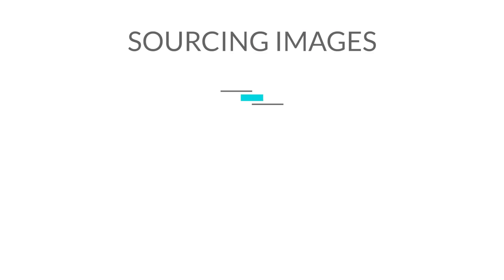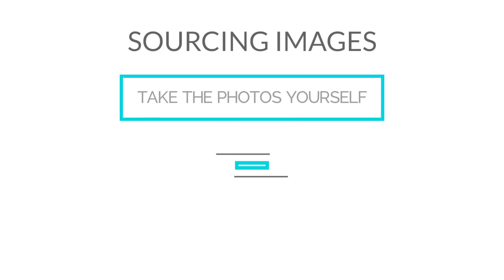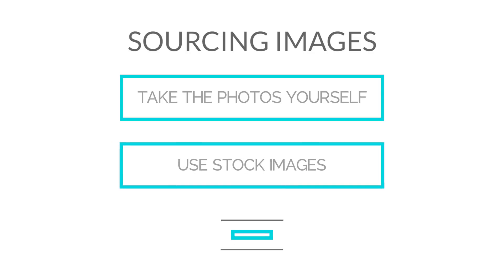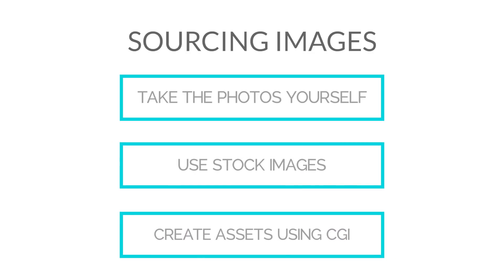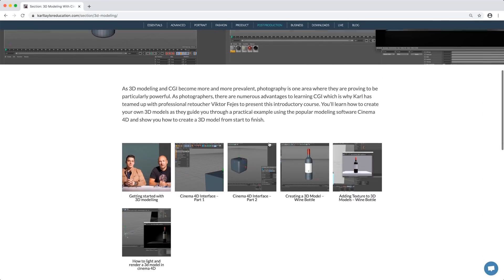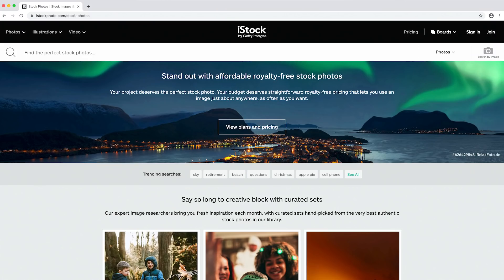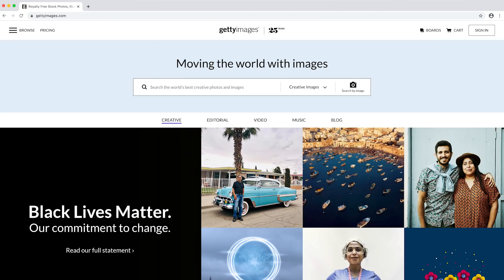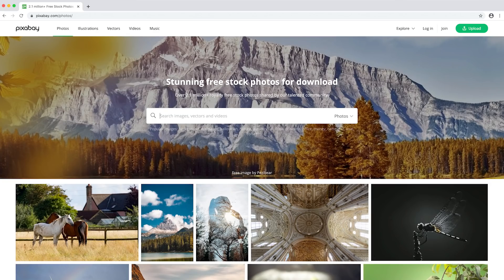Planning your composite image. Once you have an idea, deciding on and sourcing the images you want to use is the next step. You have a couple of options: you could either take photographs yourself, use stock images, or create your own assets using CGI. Useful stock websites you could try include iStock, Shutterstock, Getty Images, Unsplash, and Pixabay.